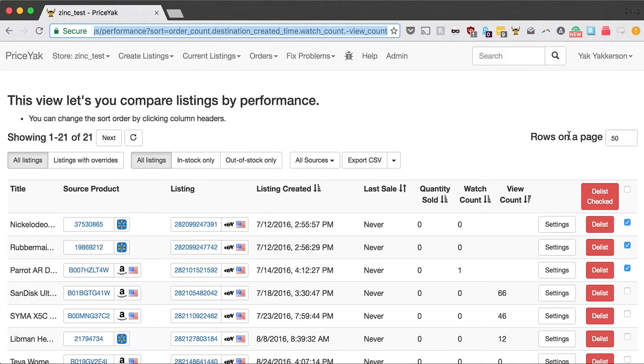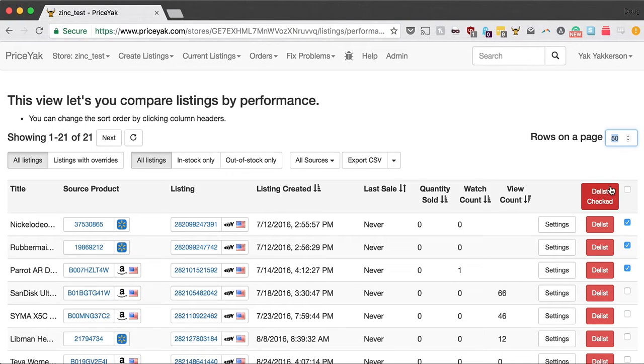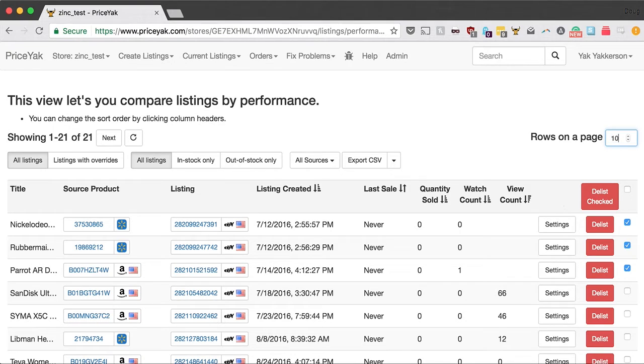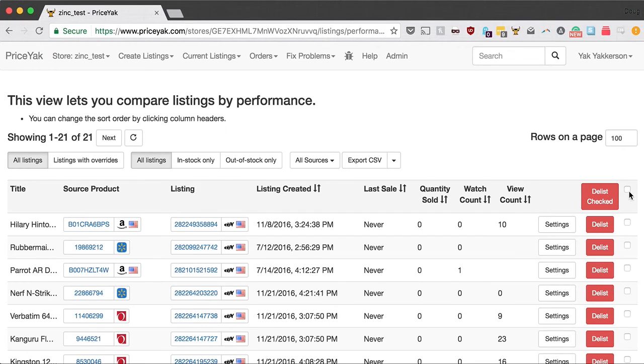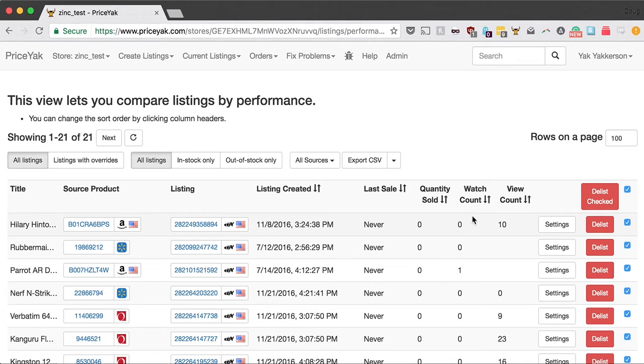Another thing you might want to notice is that you can limit the number of rows on the page. Maybe you decide every week you're going to list 100 new items and delist your worst 100 items. Well then I recommend you start out by putting in 100 here, then arrange the sorting the way you like, and then you can simply click this checkbox to delist your worst 100 according to the sort order that you've set up.